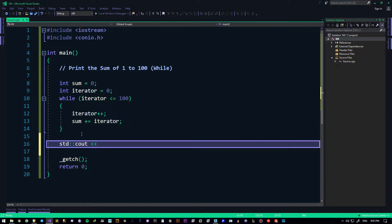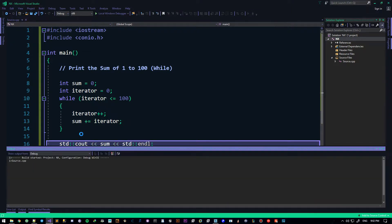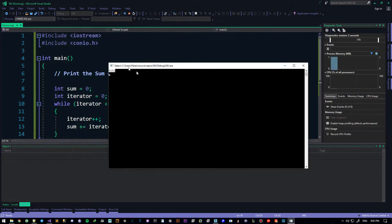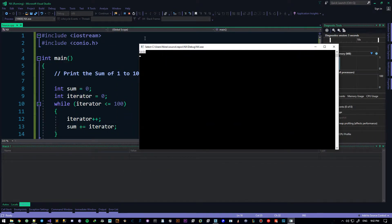C out sum, std endl. If I do that, the value is 5150. Quite easy, quite simple. I can also do it for three.